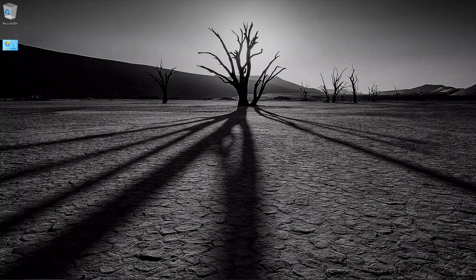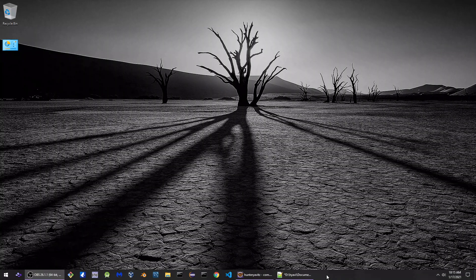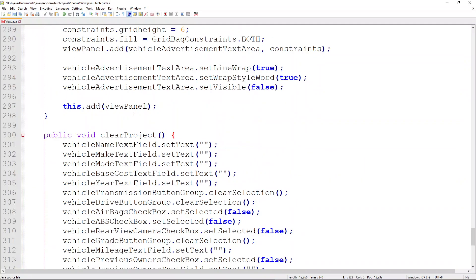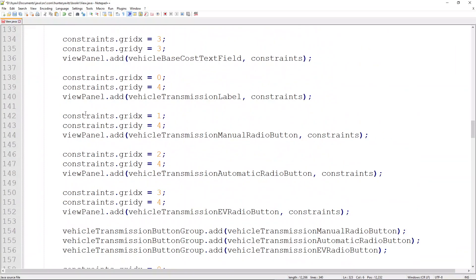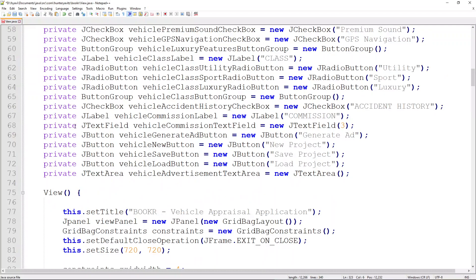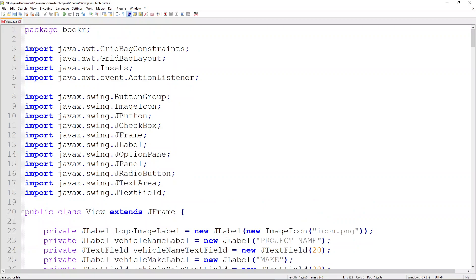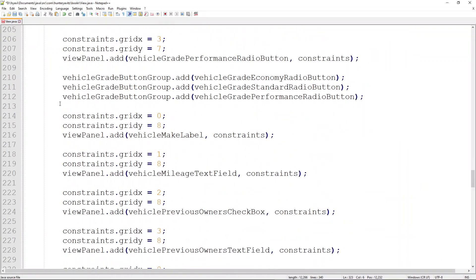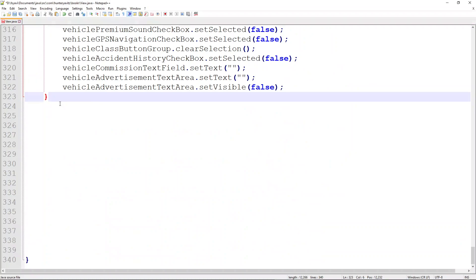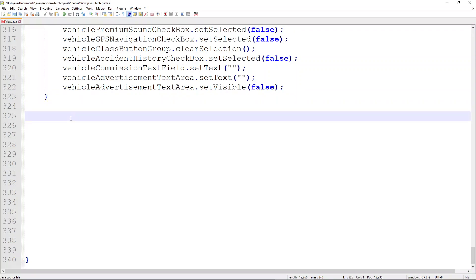The model will pass that data onto another class that will do all the calculations and return the sales ad content. If we jump into Notepad++, we're still working in our View class. We have the clear project method from the last video, the constructor that assigns constraints and values to all View objects, the View object definitions, and all our imports. This is a very lengthy class, but we're following the principle of single responsibility — everything here only defines the View objects.